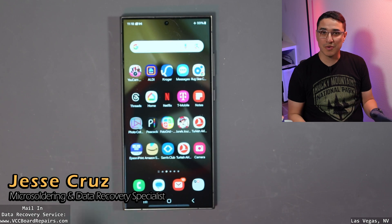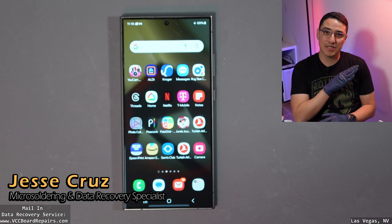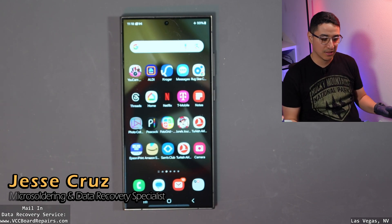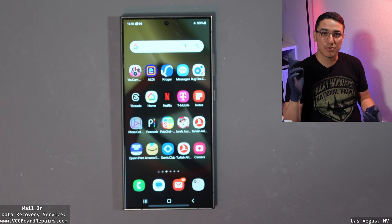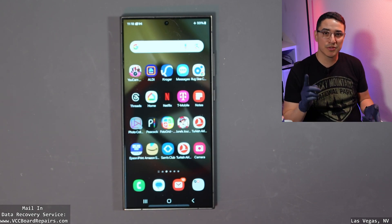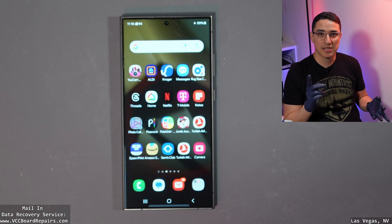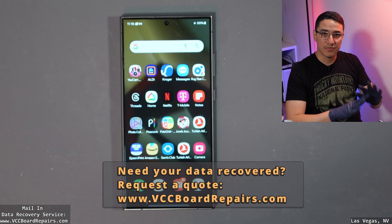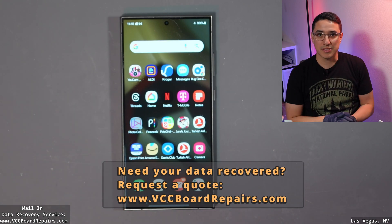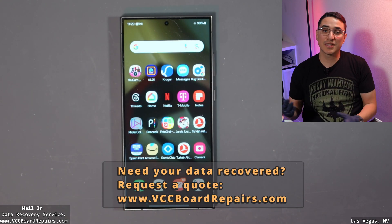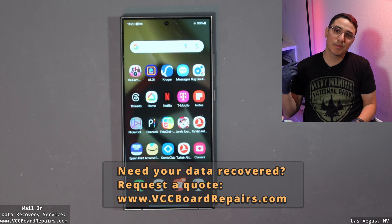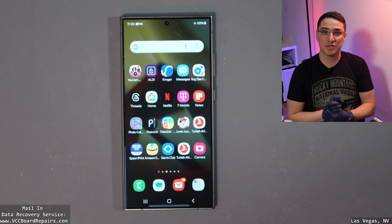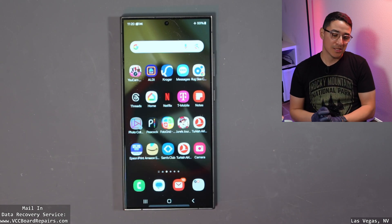If you do the wrong thing, you could potentially wipe all the data off the phone. I'm going to show you which programs I use, which websites, and the full step-by-step process. Make sure you like this video, subscribe to the channel, and comment down below if you use this tutorial to help you out.